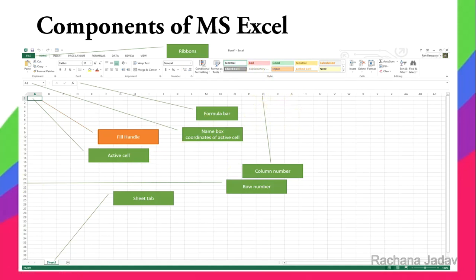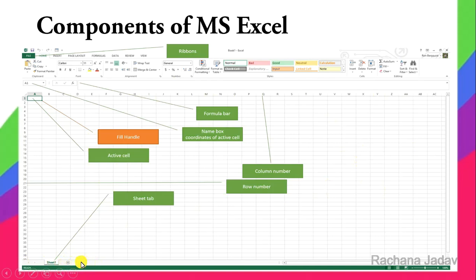The Sheet Tab is at the bottom. If you click the plus button, you can add a new sheet. The entire spreadsheet is one sheet, and you can add multiple sheets. This whole file is called a Workbook, and a workbook can contain many sheets — these are like pages you can include and add.